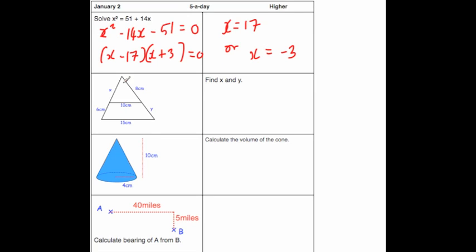The second question is a similar shapes type question. The first thing I'd want to do is find the scale factor of enlargement. From 10 to 15 you'd multiply by 1.5. So the smaller triangle's sides multiplied by 1.5 give you the sides of the bigger triangle.